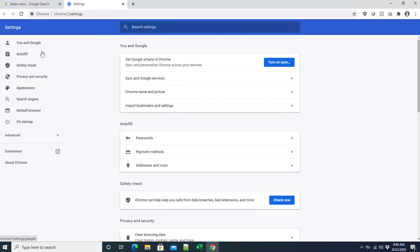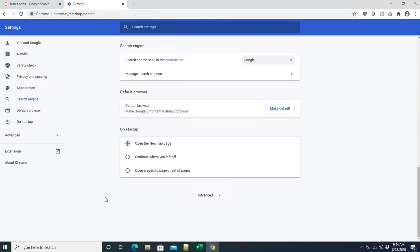From the left side we will see a couple of menus. Since we are trying to change the default search engine, we need to find the search engine option. There is a magnifying glass icon labeled 'Search engine' — click on it and a panel will open. Here at the top you will see 'Search engine used in the address bar,' which is currently set to Google.